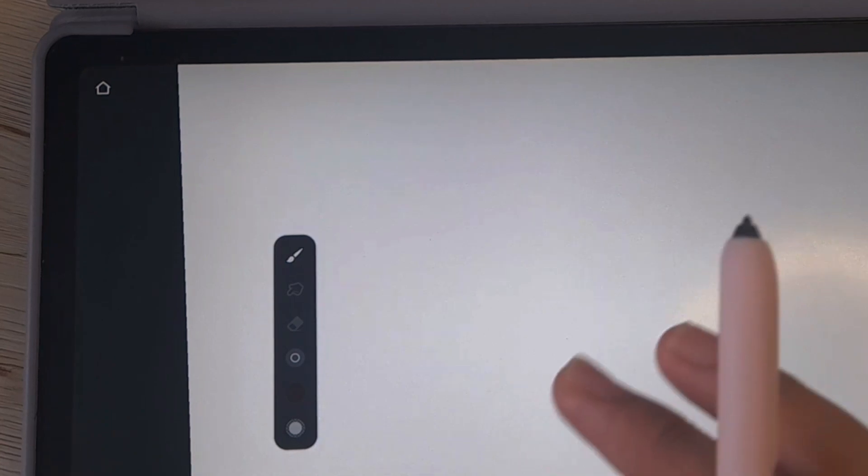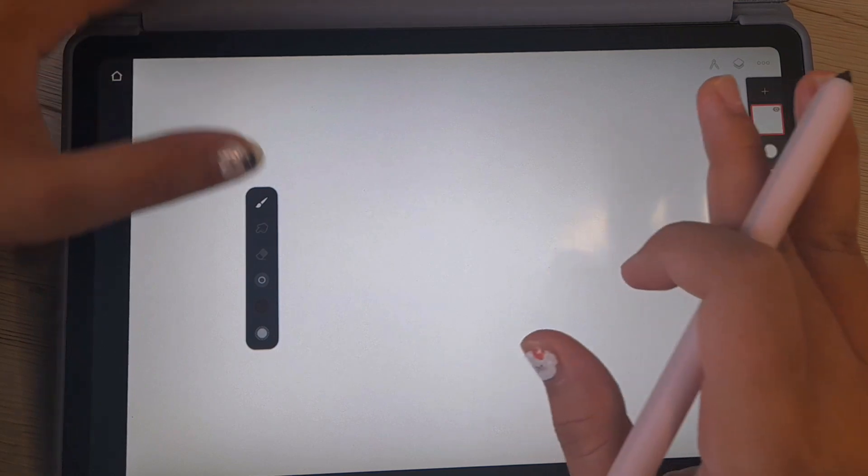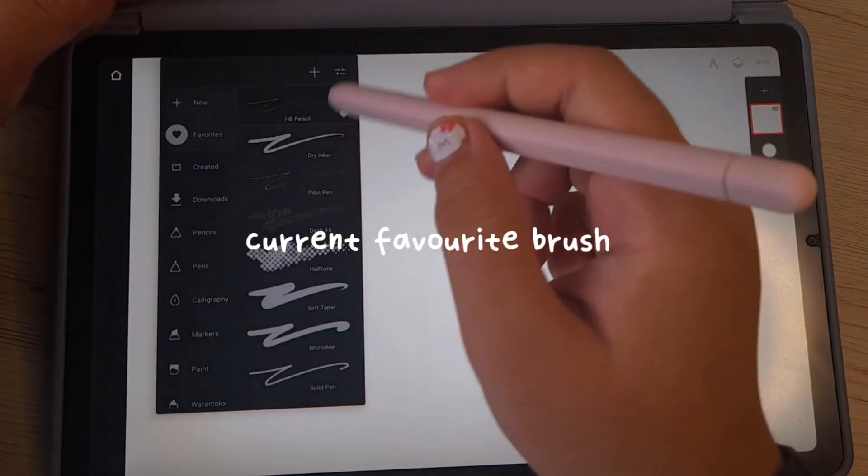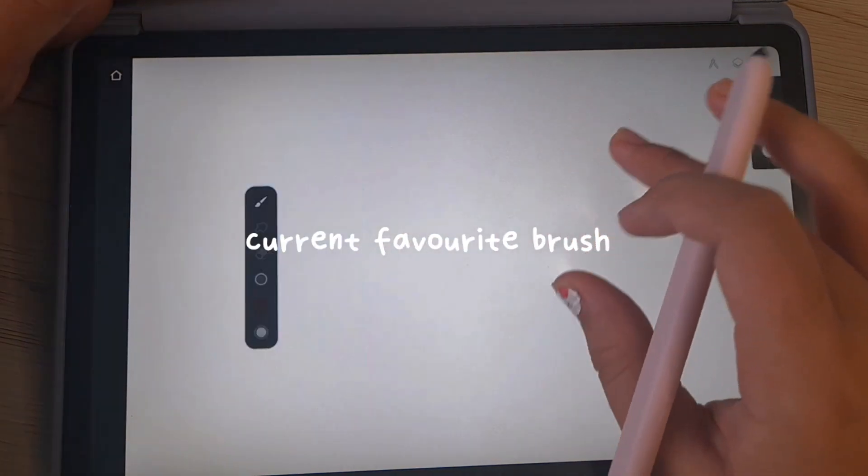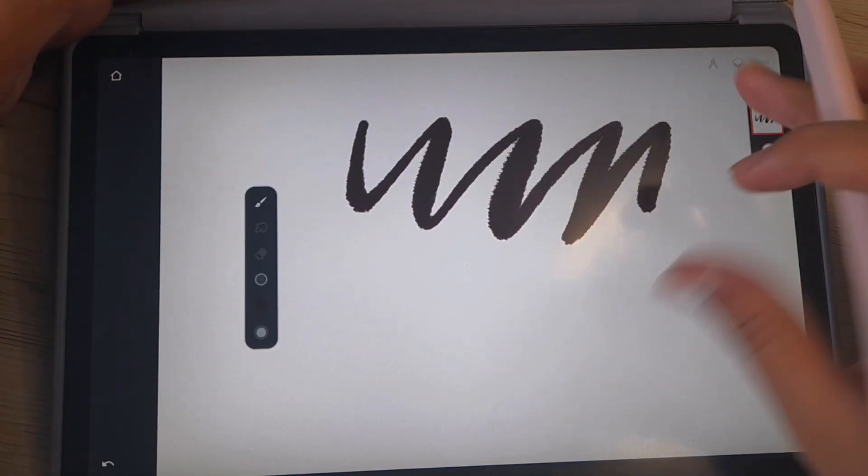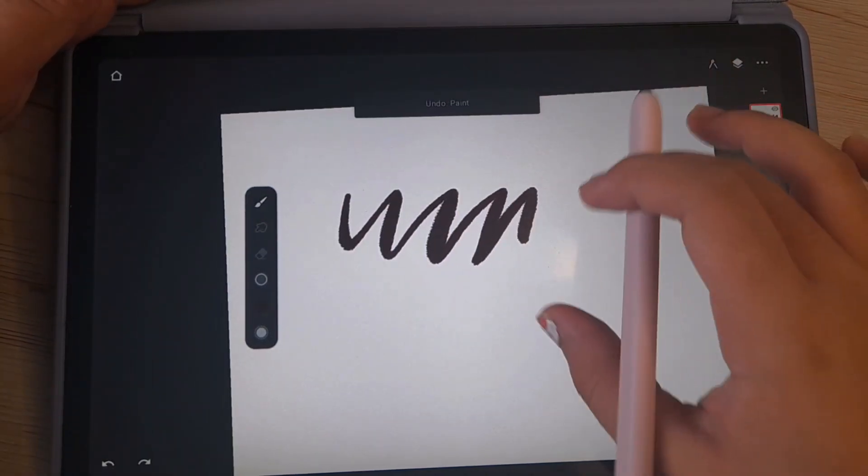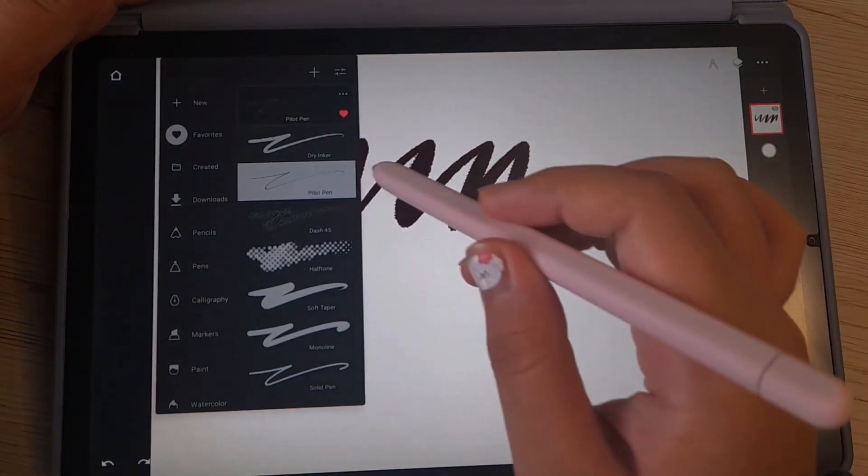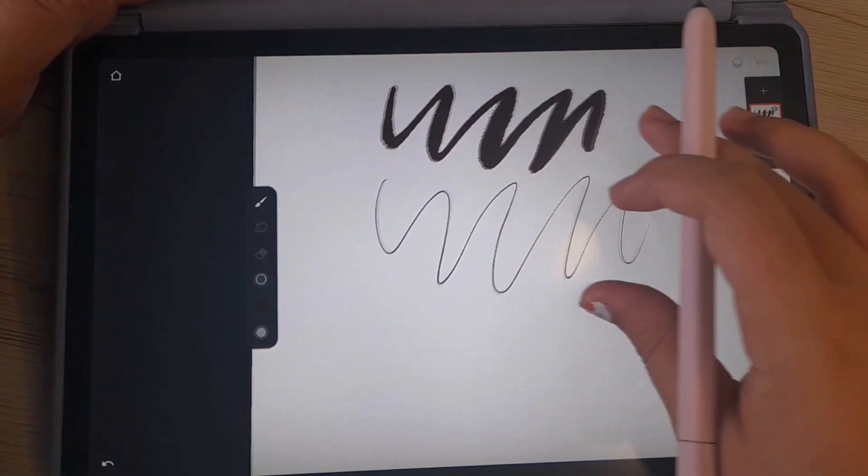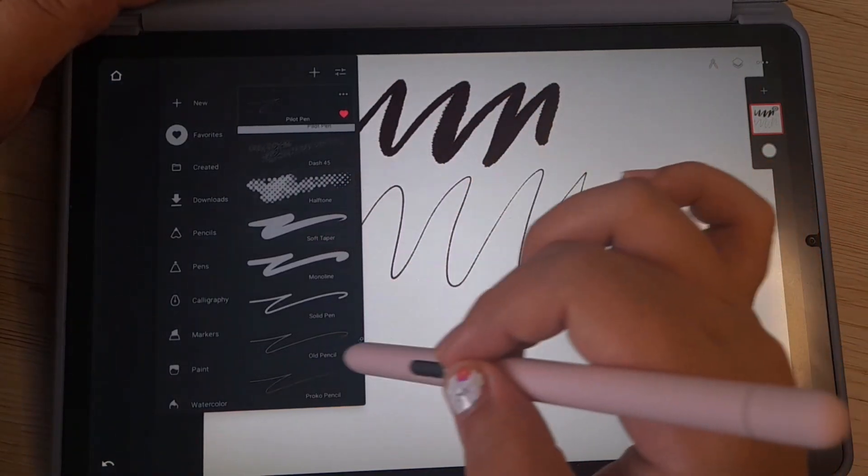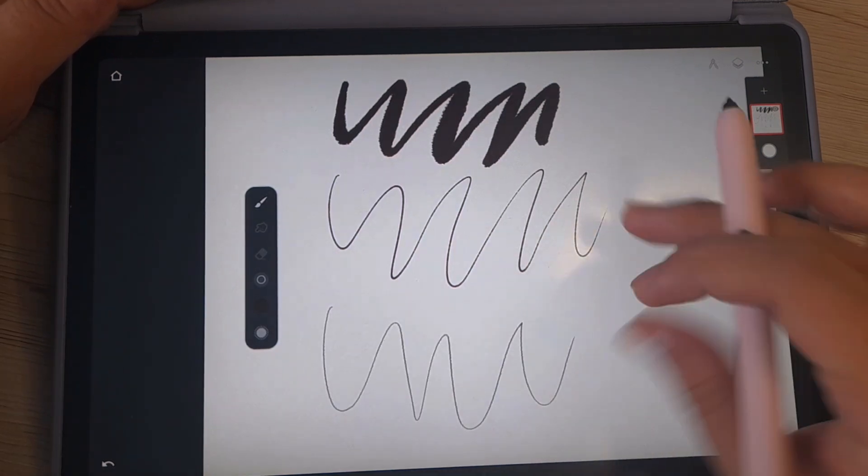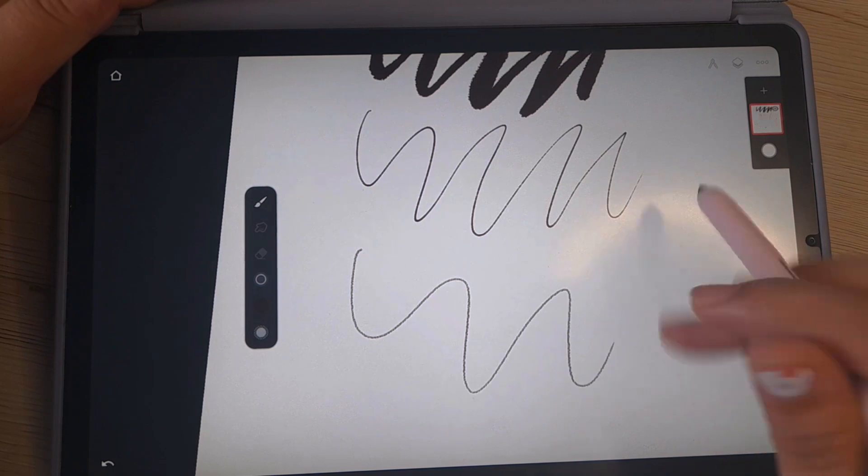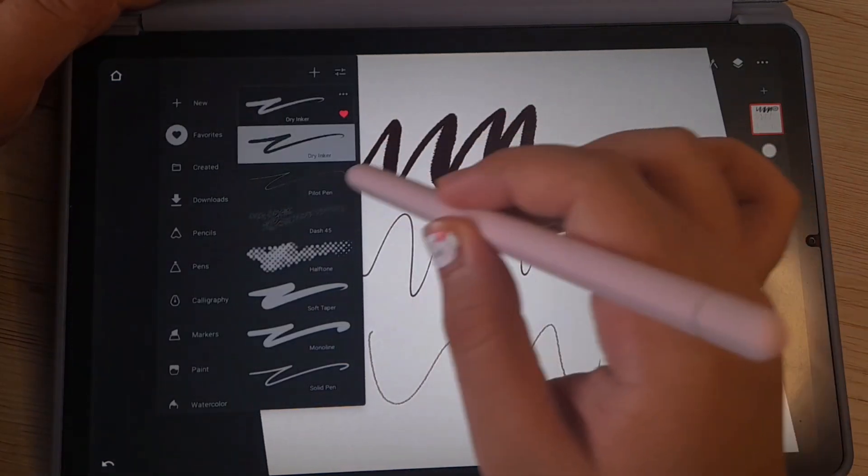Basically, I don't really touch this unless it is necessary. So let's say here, I'm going to talk about my favorite brush. I use dry inker as my painting brush and the pilot paint is my line art brush.